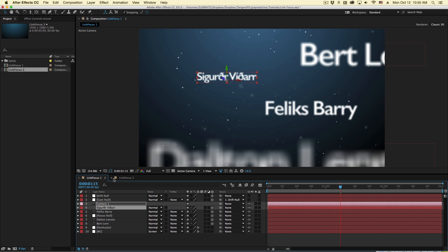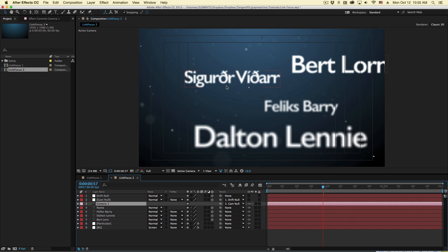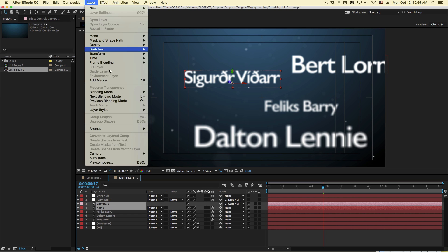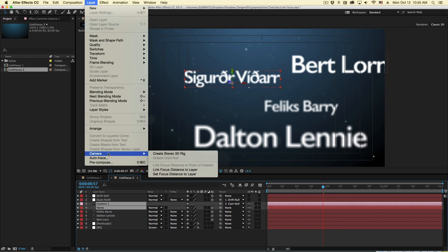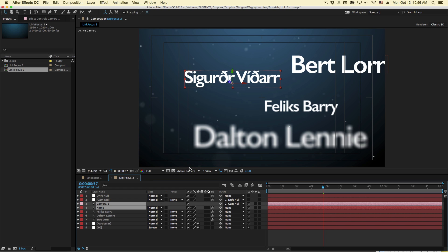So let me show you a better way to go about this. There's another feature called link focus to layer, and this is what I would suggest to use. Now we can link this to any specific layer. Let's say I want it to link to this layer right here. I can go to camera, link focus to layer. And again, I've got to have the camera and object selected. Make sure the object is 3D and link the focus to the layer.